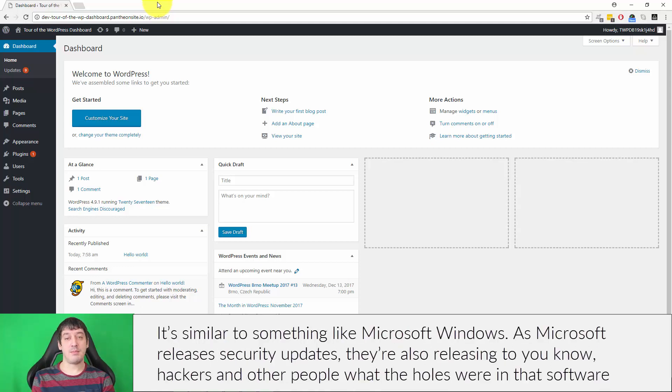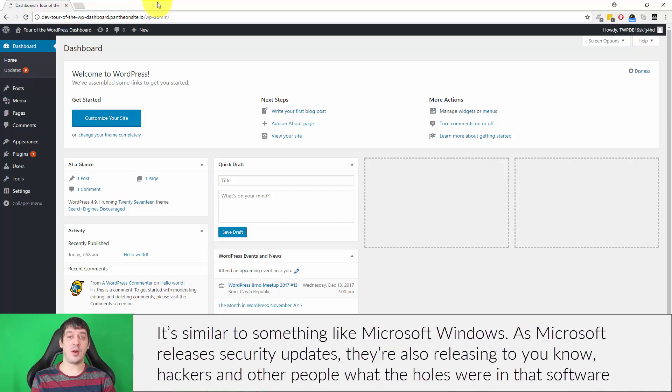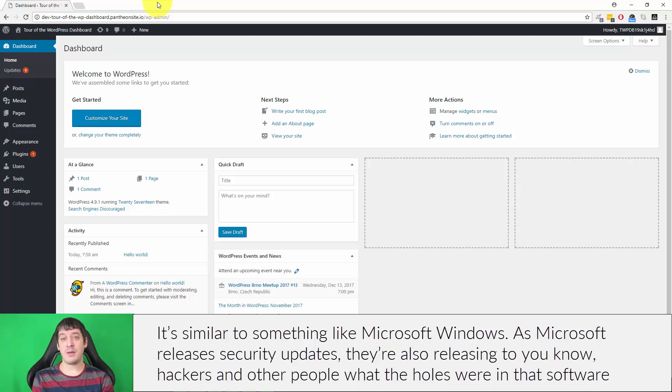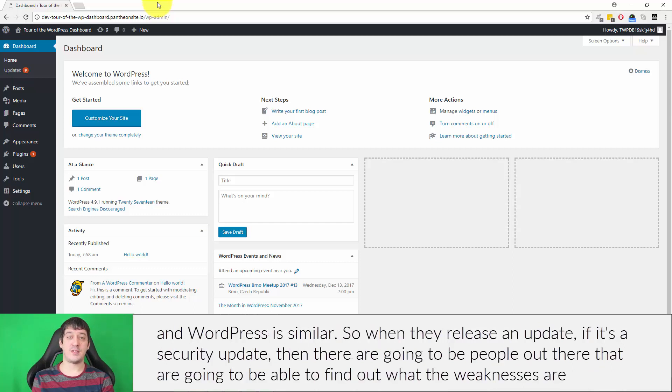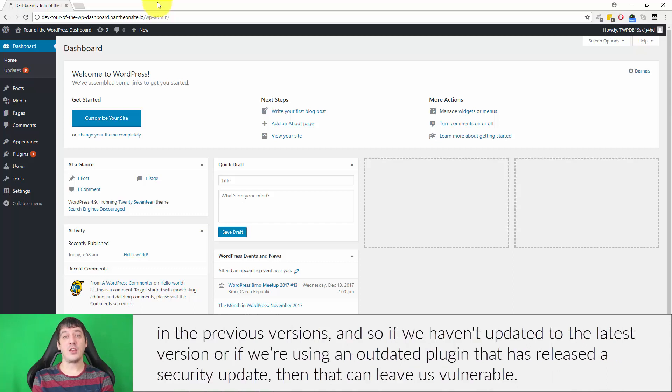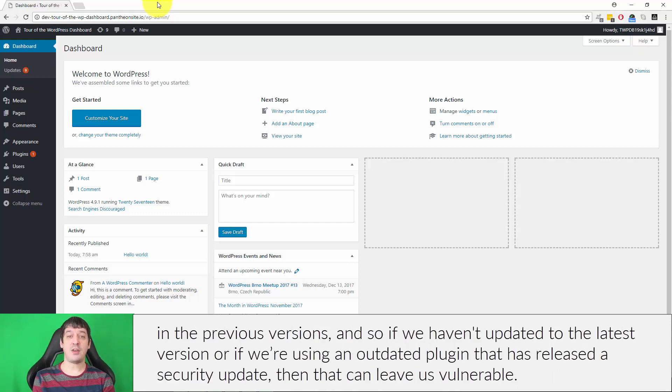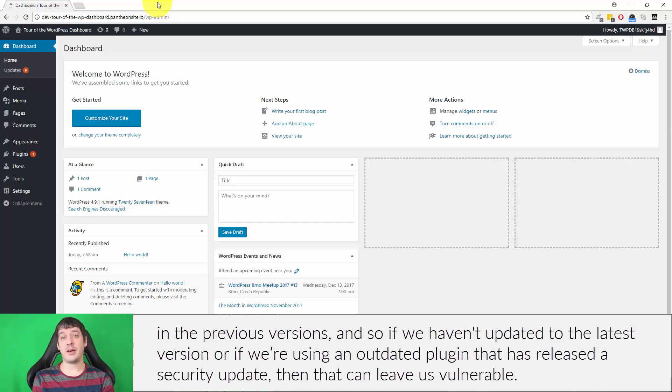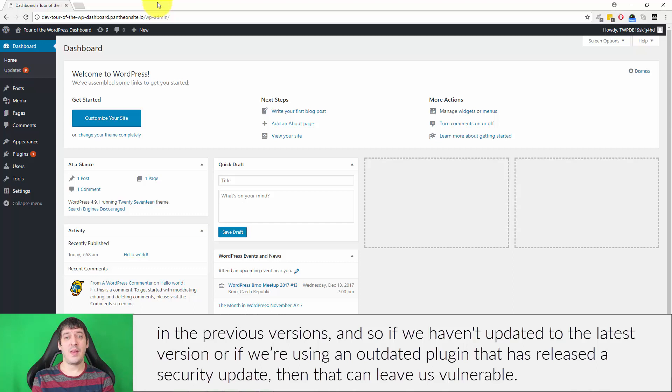Similar to something like Microsoft Windows - as Microsoft releases security updates, they're also releasing to hackers and other people what the holes were in that software. WordPress is similar. So when they release an update, if it's a security update, then there are going to be people out there that are going to be able to find out what the weaknesses are in the previous versions. If we haven't updated to the latest version or if we're using an outdated plugin that's released a security update, then that can leave us vulnerable.